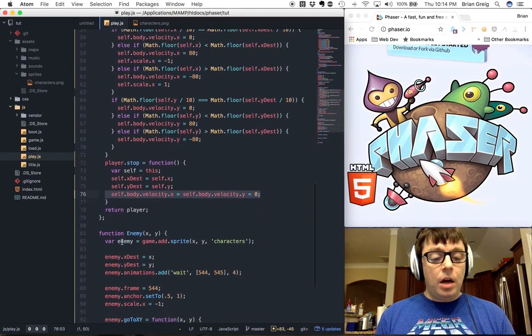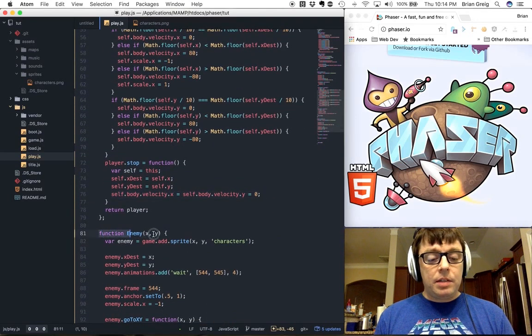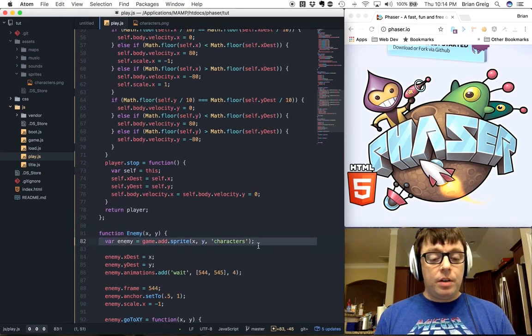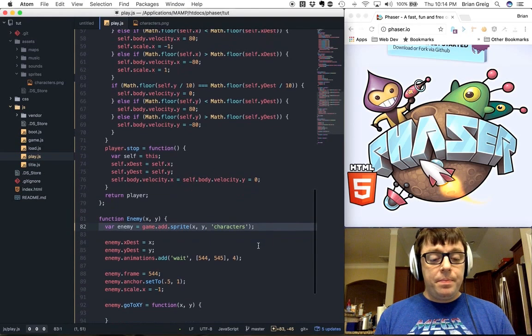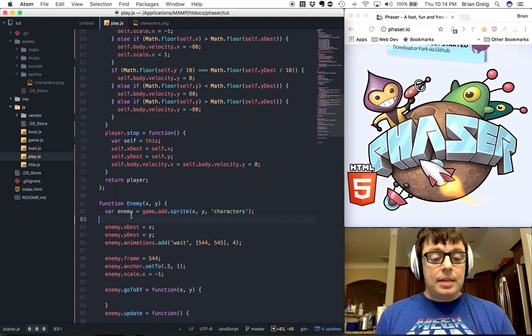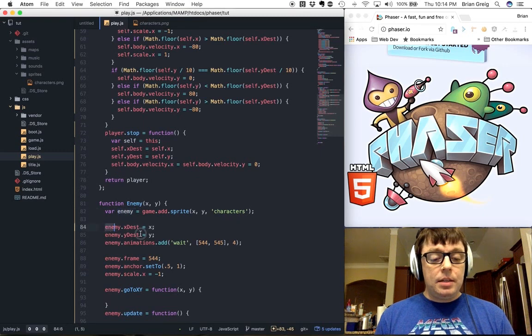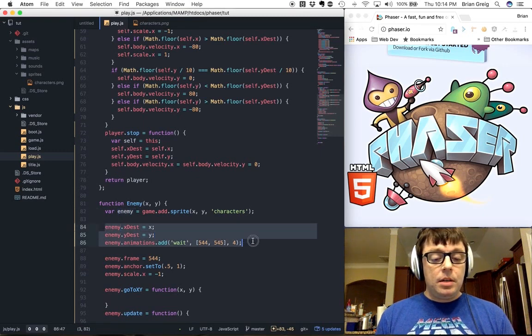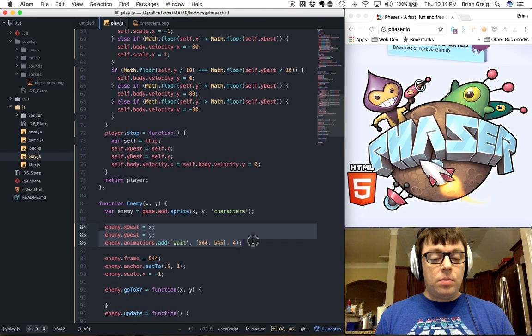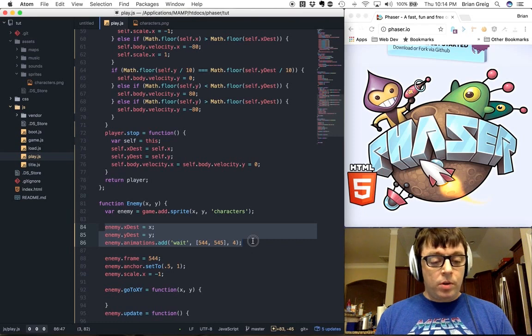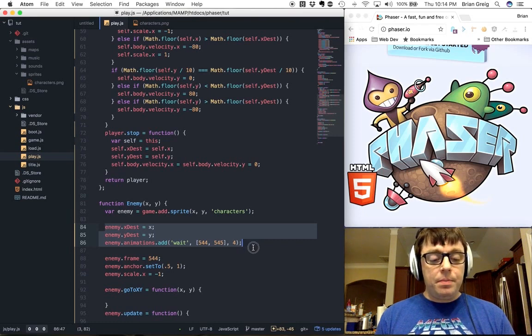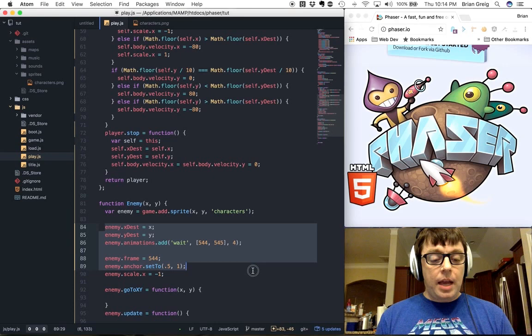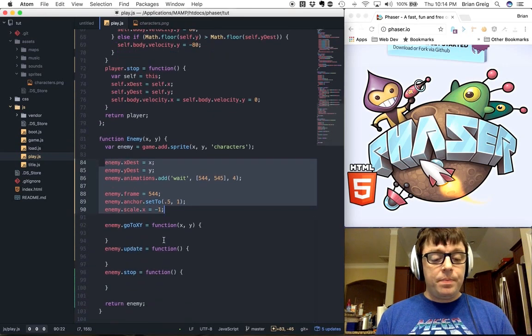Similarly, our enemy factory function creates a sprite on the screen for the enemy. It assigns it to an enemy object, sets the x and y destination properties, creates the animations for our enemy, the frame, the anchor, and the x coordinates.